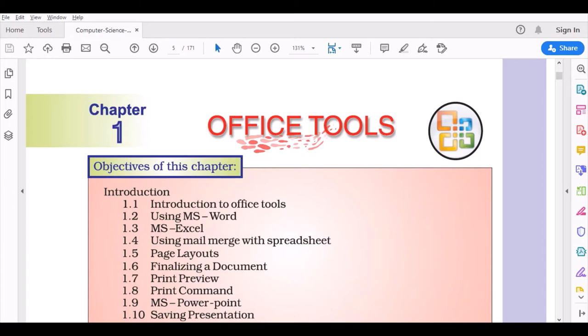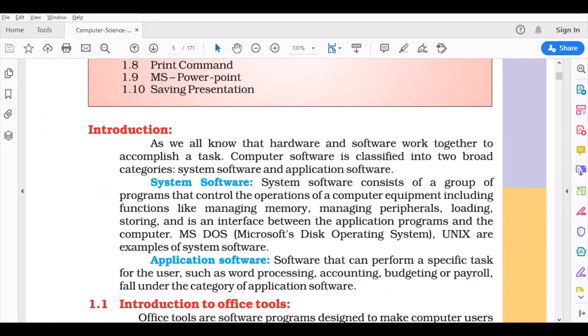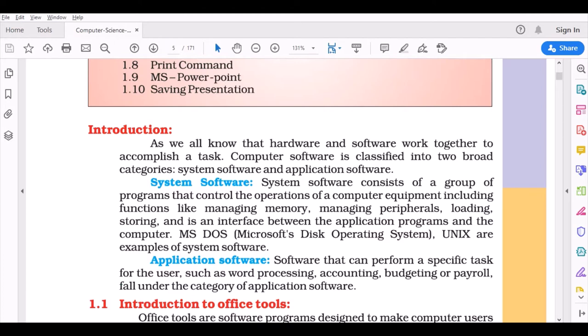Instead of working manually on a page or sheet, users can edit and manipulate data more easily on the computer. As we all know, hardware and software work together to accomplish a task. Without software, a computer is just a machine. You cannot use hardware without an operating system.